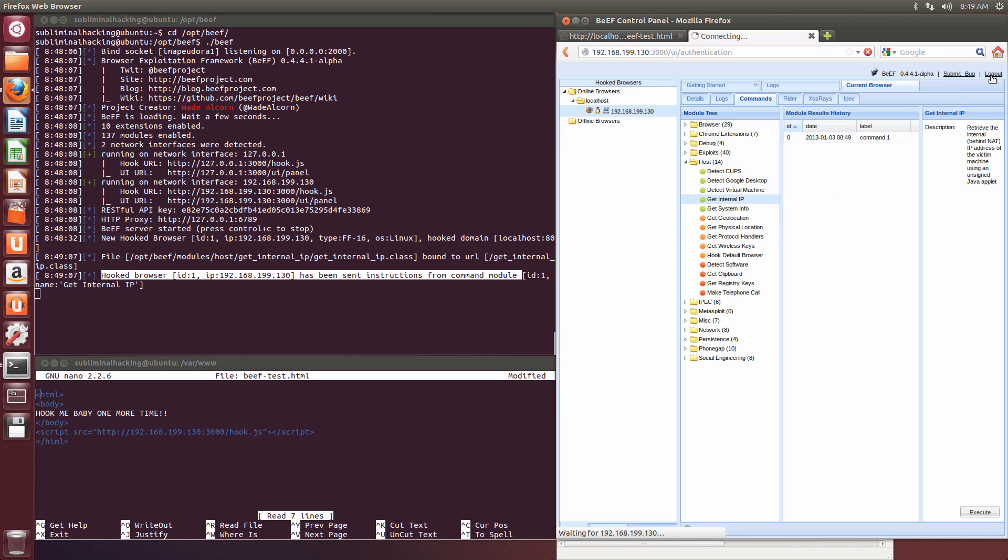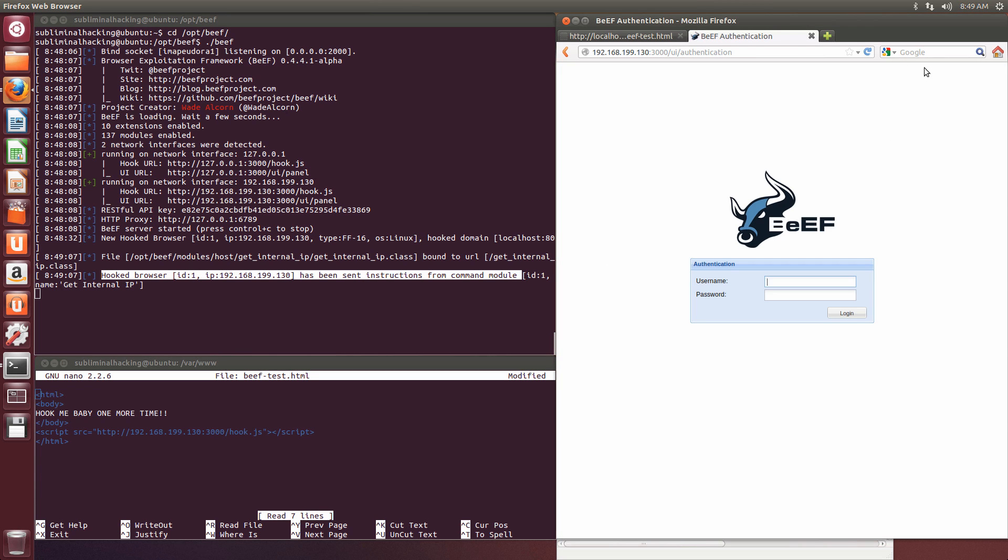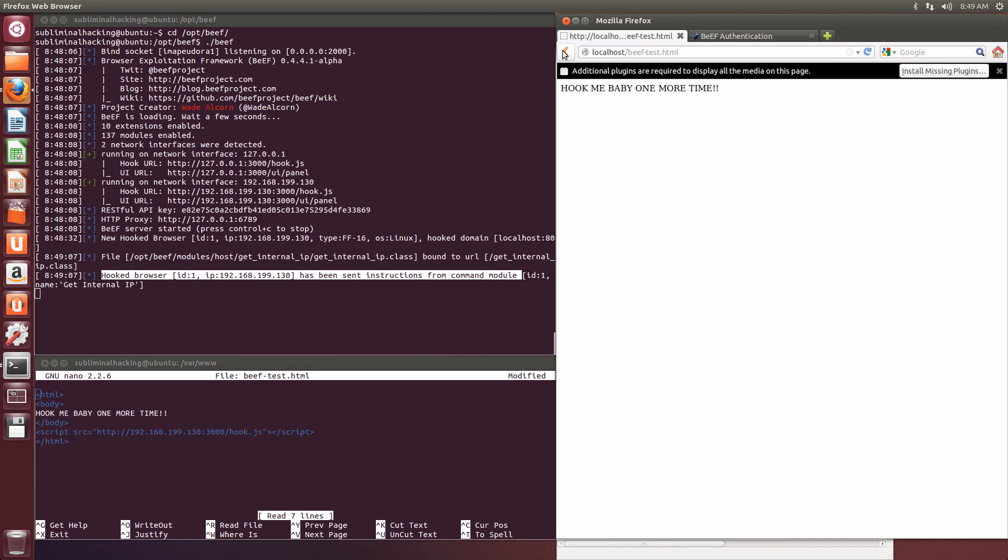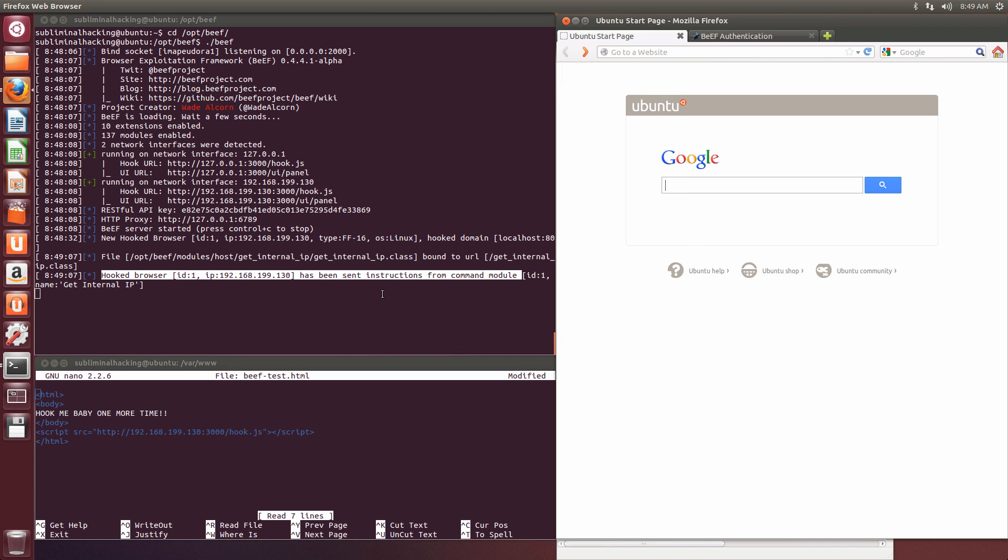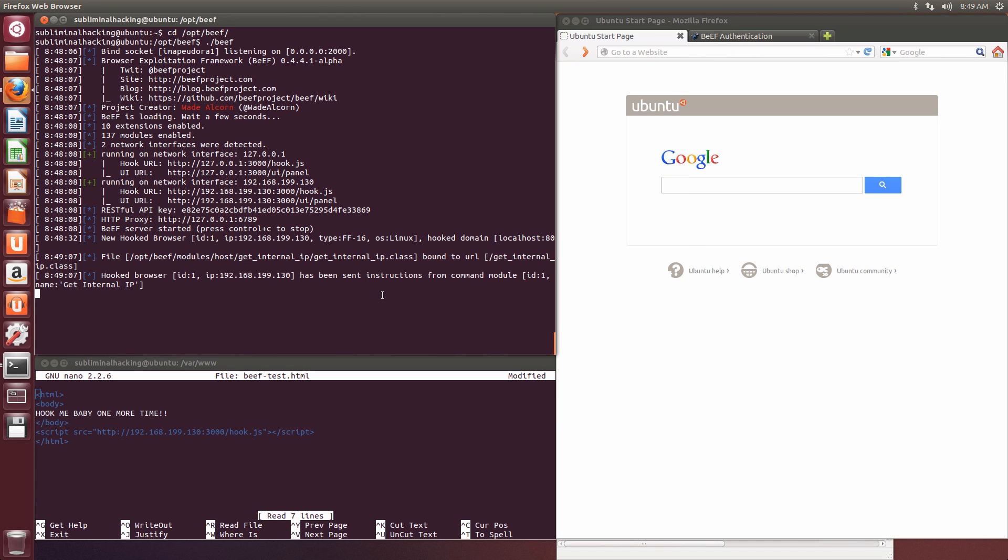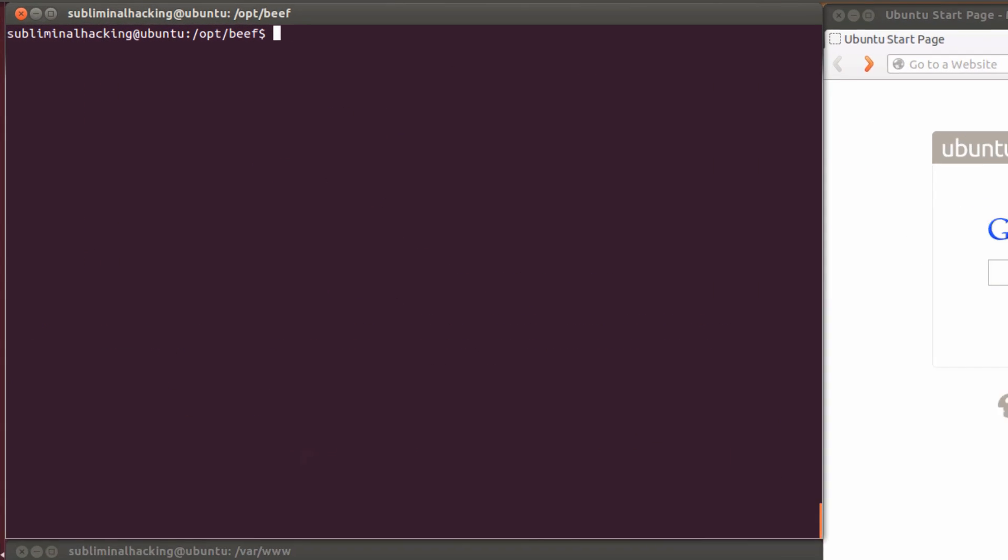Now we're just going to log out and put everything back as it was when we first got here. We're also going to stop BEEF by CTRL-C. And we're also going to remove the BEEF database just so that any logs in the database are cleared.